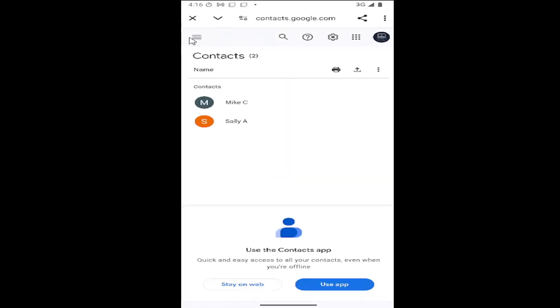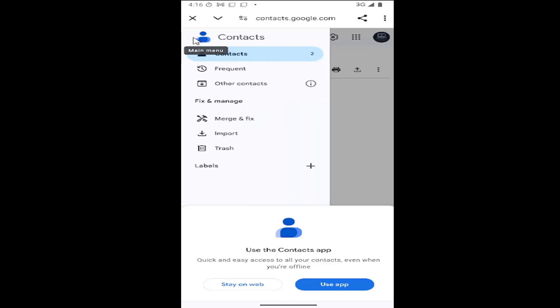And then you want to select the hamburger icon at the top left and go down and select where it says trash underneath fix and manage.